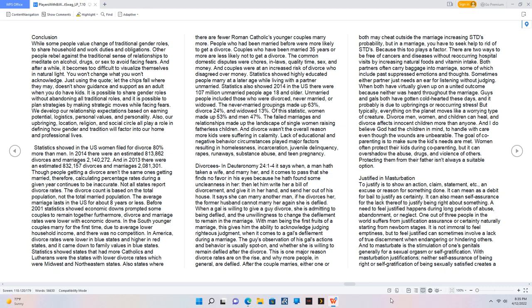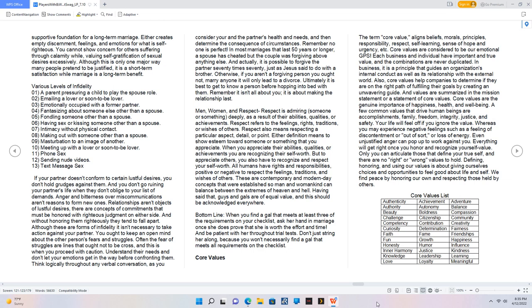It is not immoral to feel emptiness, but to feel justified can sometimes involve a lack of true discernment when endangering or hindering others. And to masturbate is the stimulation of one's genitals generally for a sexual orgasm or self-gratification. With masturbation justifications, neither self-assurance of being right or self-gratification of being sexually satisfied creates a supportive foundation for a long-term marriage. Either creates empty discernment, feelings, and emotions for what is self-righteous. You cannot show concern for others suffering through calamity while valuing self-gratification of sexual desires excessively. Although this is only one major way many people pretend to be justified, it is a short-term satisfaction while marriage is a long-term benefit.